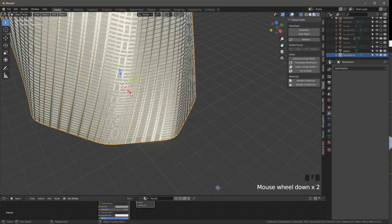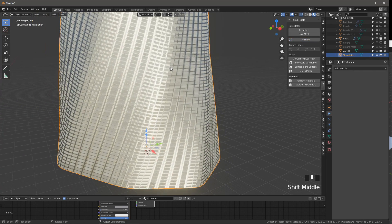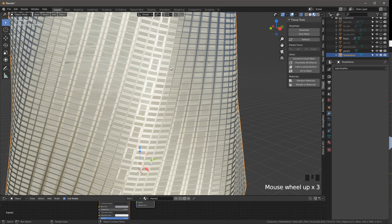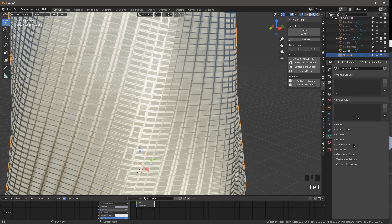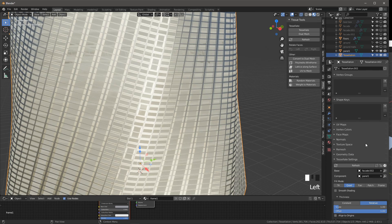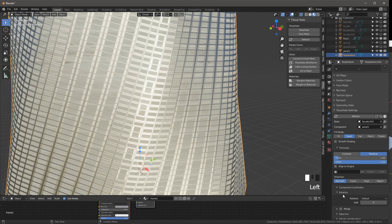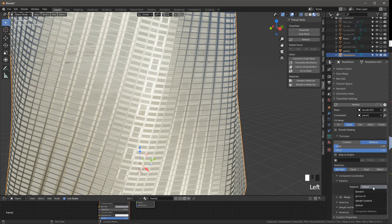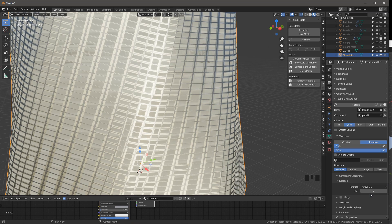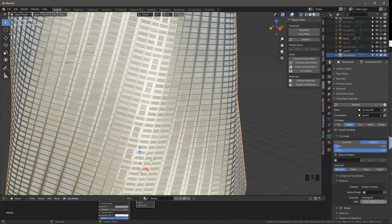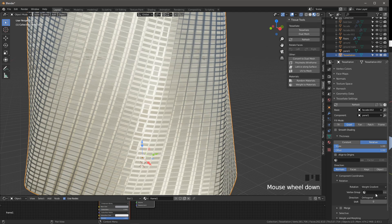You see that the rotation is a bit random - some panels are rotating in one direction, some in the other. We can fix that if we want to. If you go in the object data tab of the tessellation, enable or expand tessellate settings, and scroll down, there's a sub tab called rotation. This is the default rotation. Let's try active UV - although I don't think I have any UV so it doesn't do anything. We can try a weight gradient, which again I don't have any weight for, so that won't do much either.